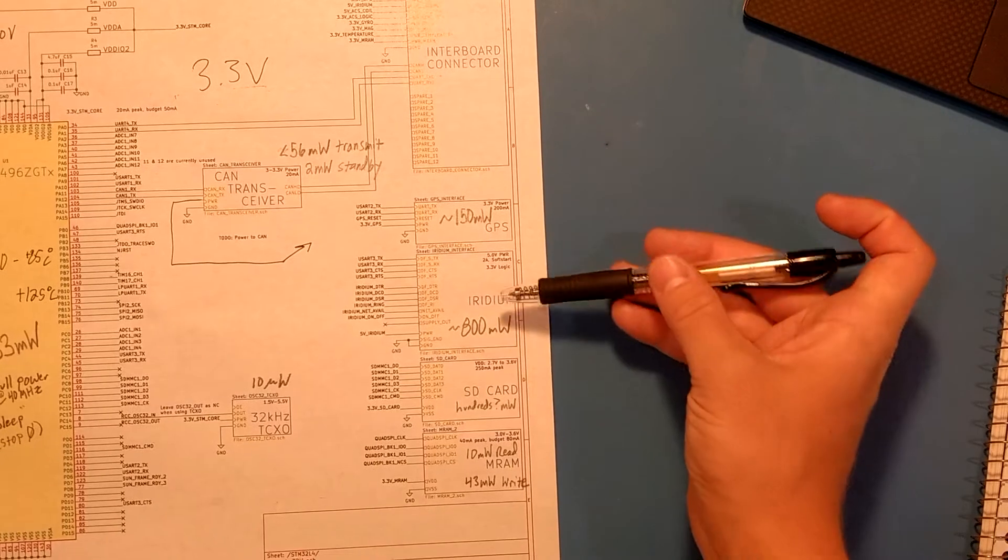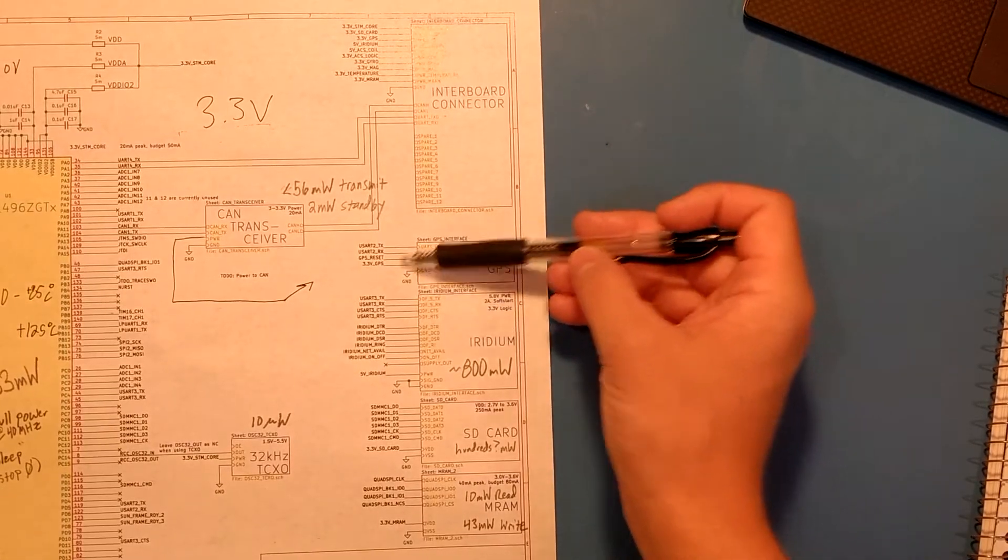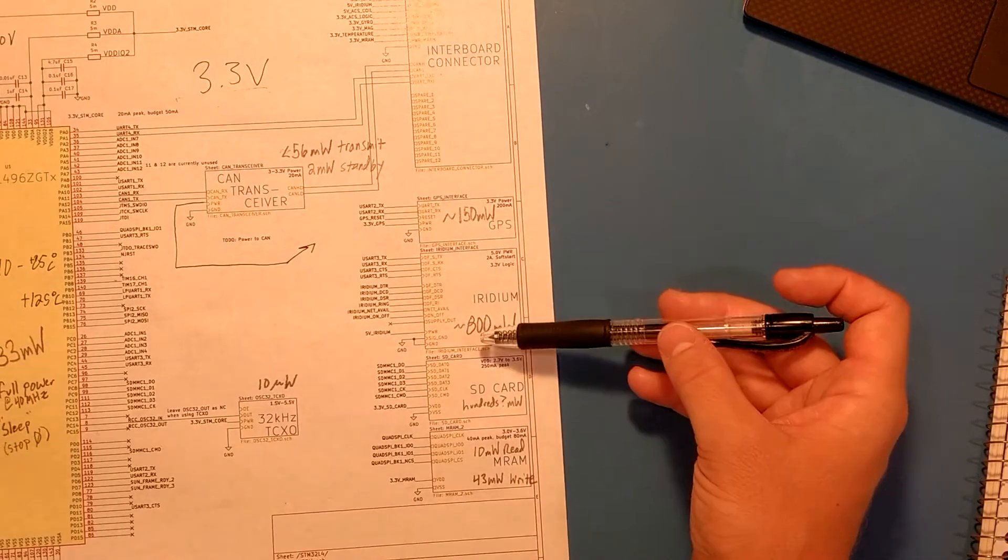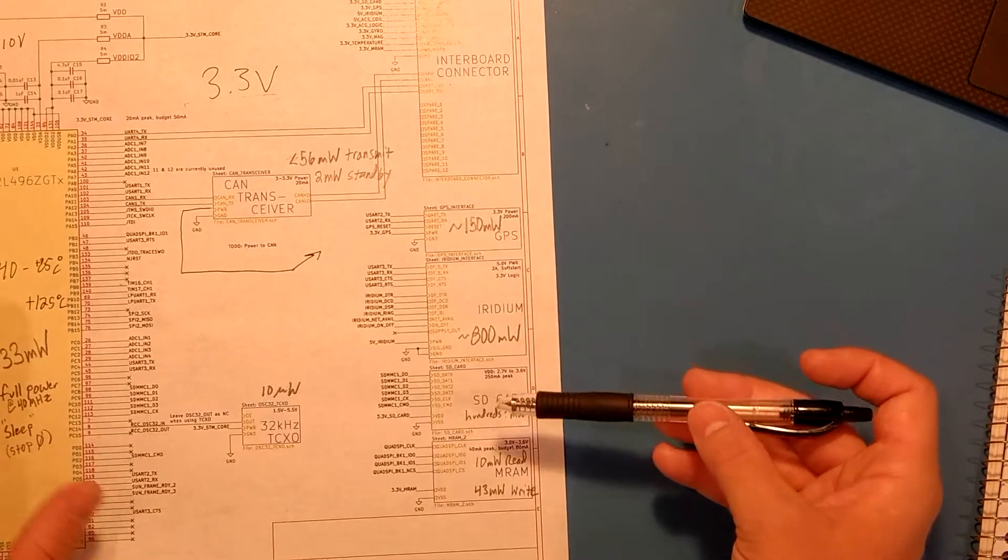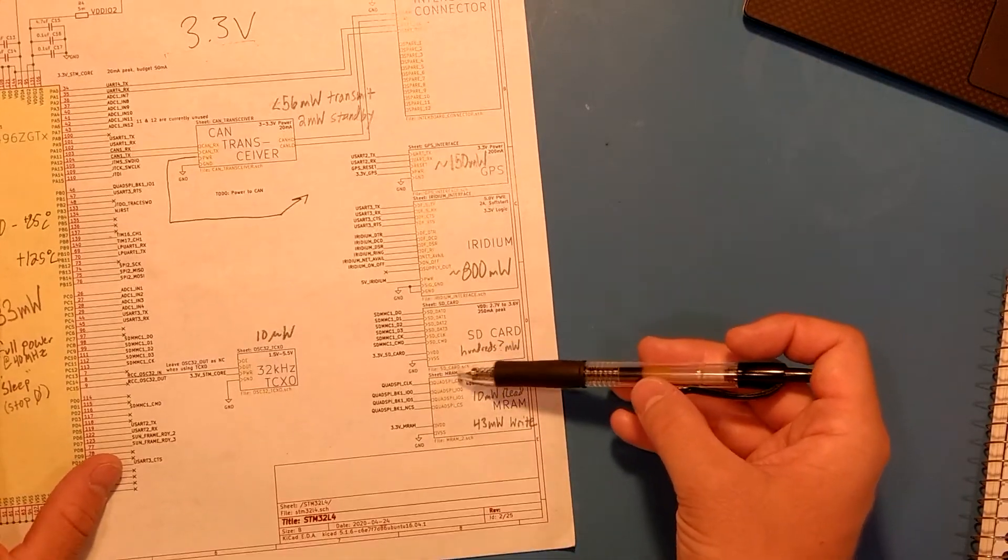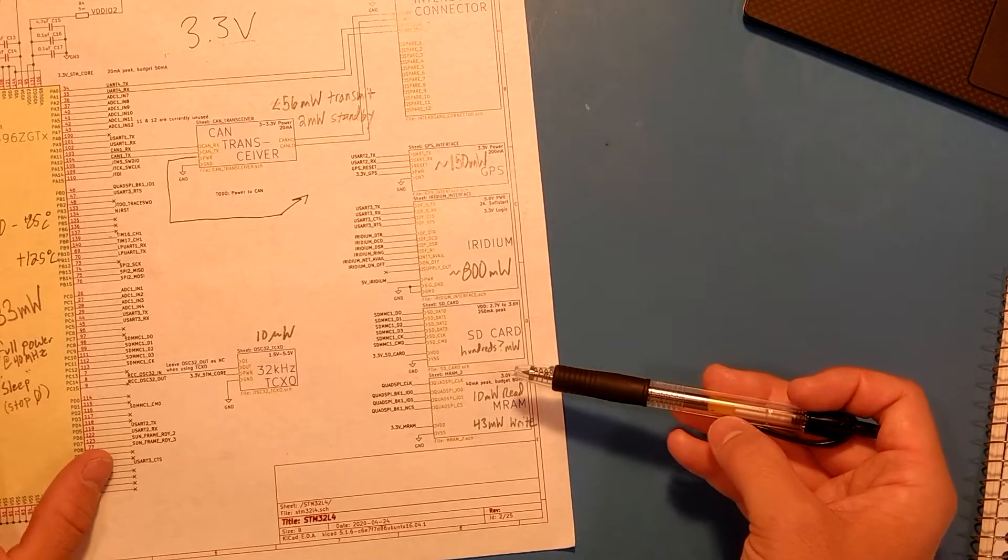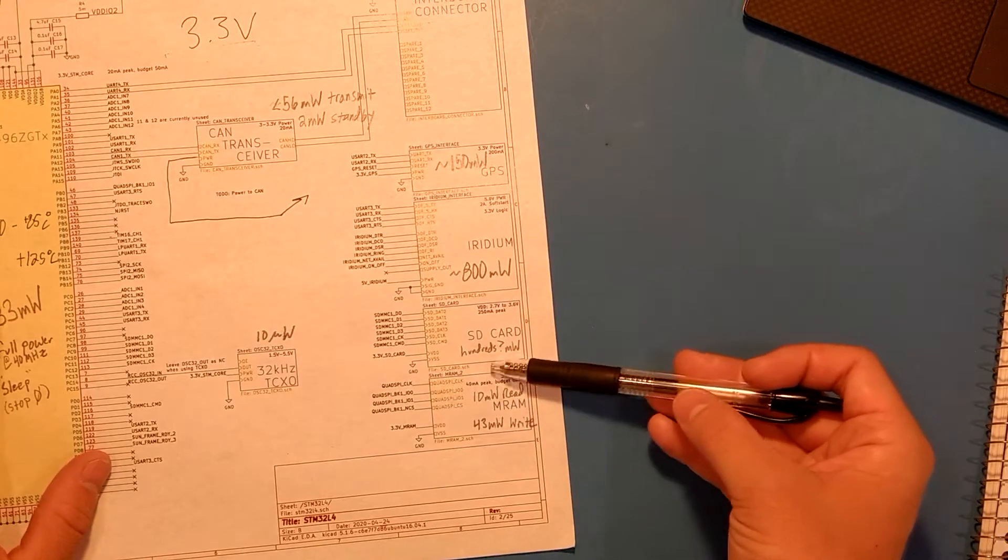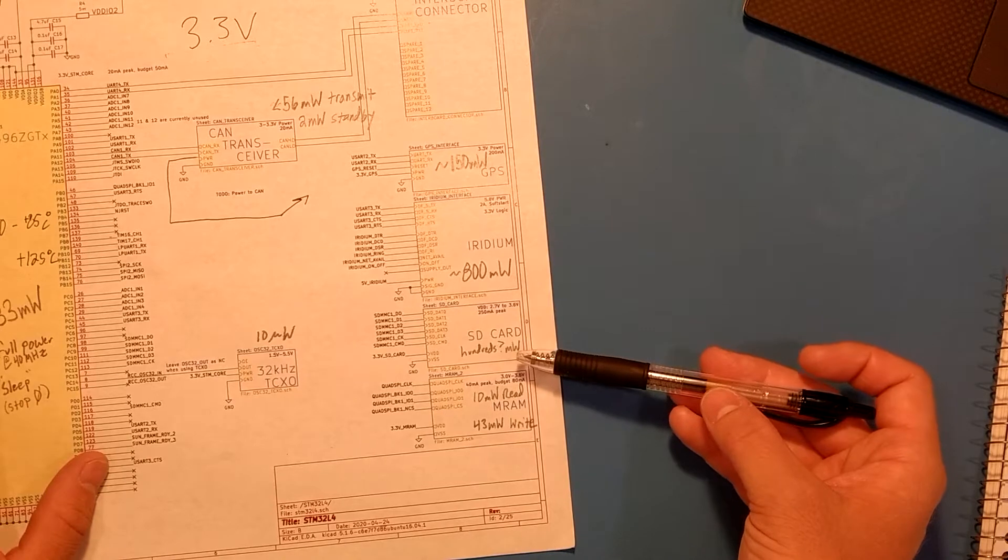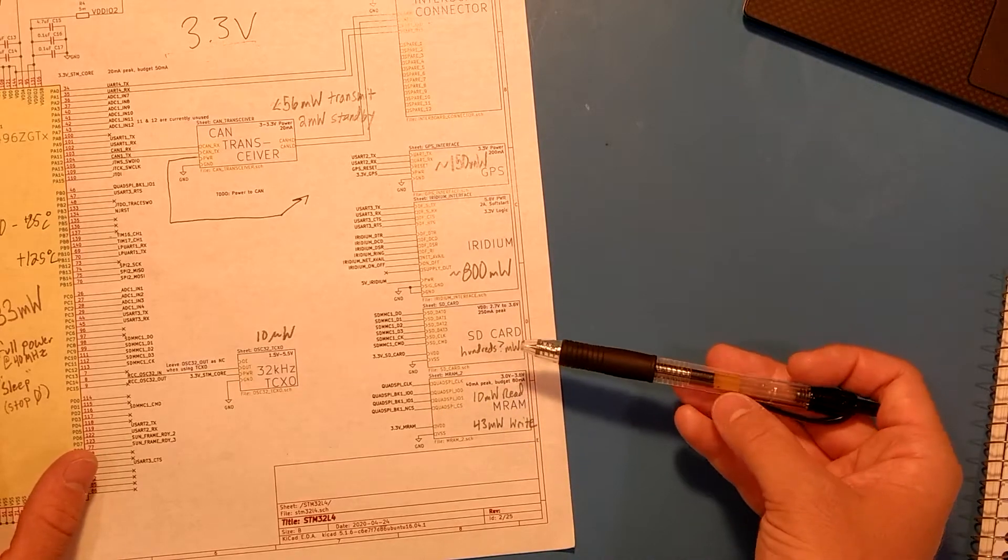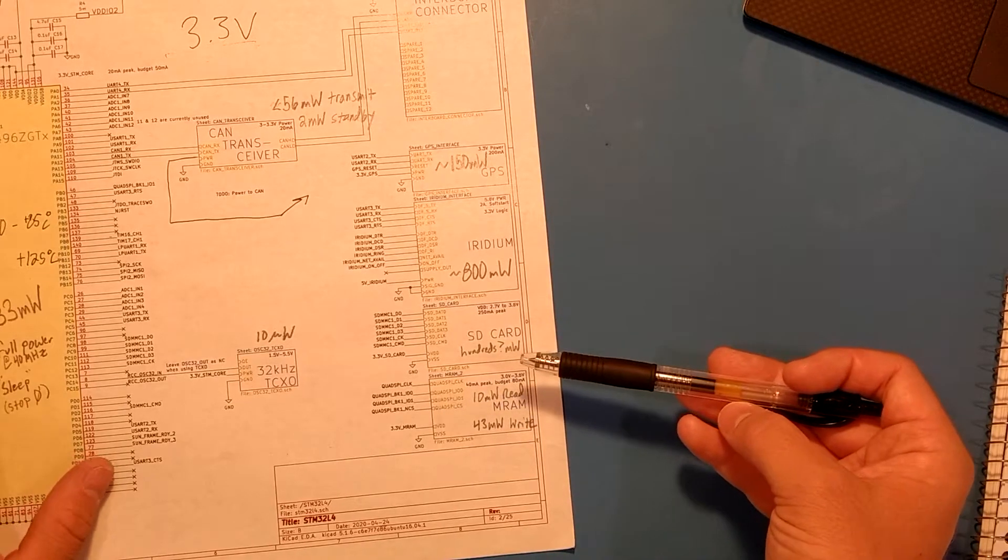And now for some of the bigger numbers, we have 150 milliwatts for the GPS. Iridium satellite communication takes something around 800 milliwatts. The SD card, I've been coming up with a whole bunch of different numbers, and I don't think I'll have a straight answer until I actually measure how much power it consumes, but it seems to be in the hundreds of milliwatts for writes and reads.